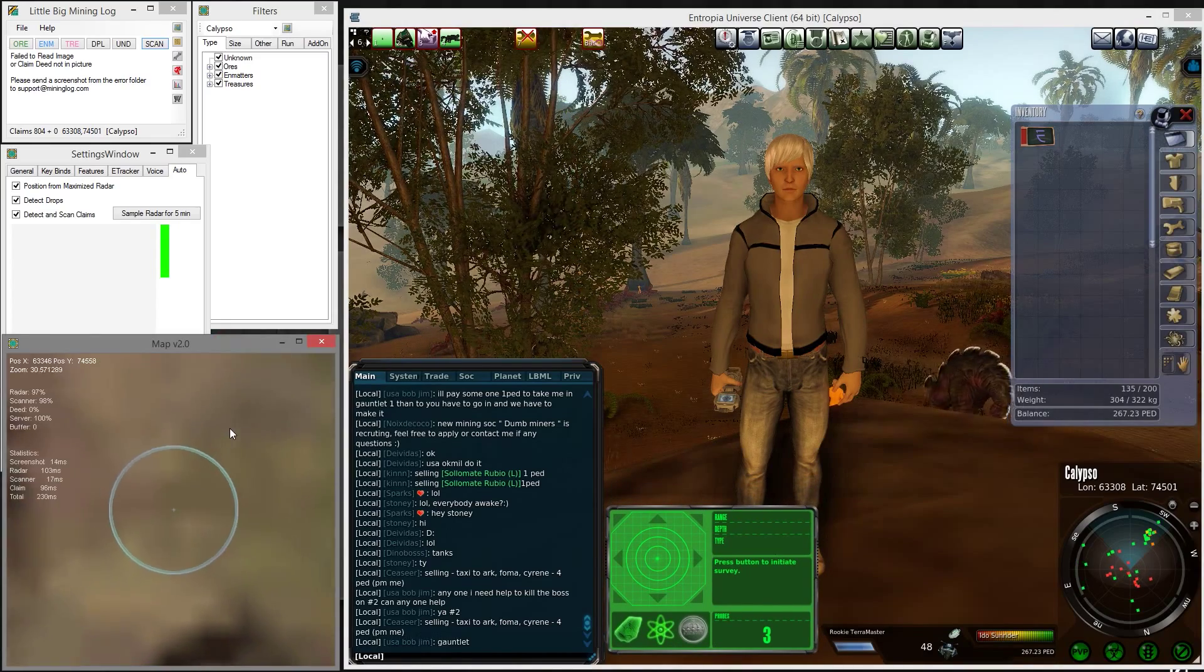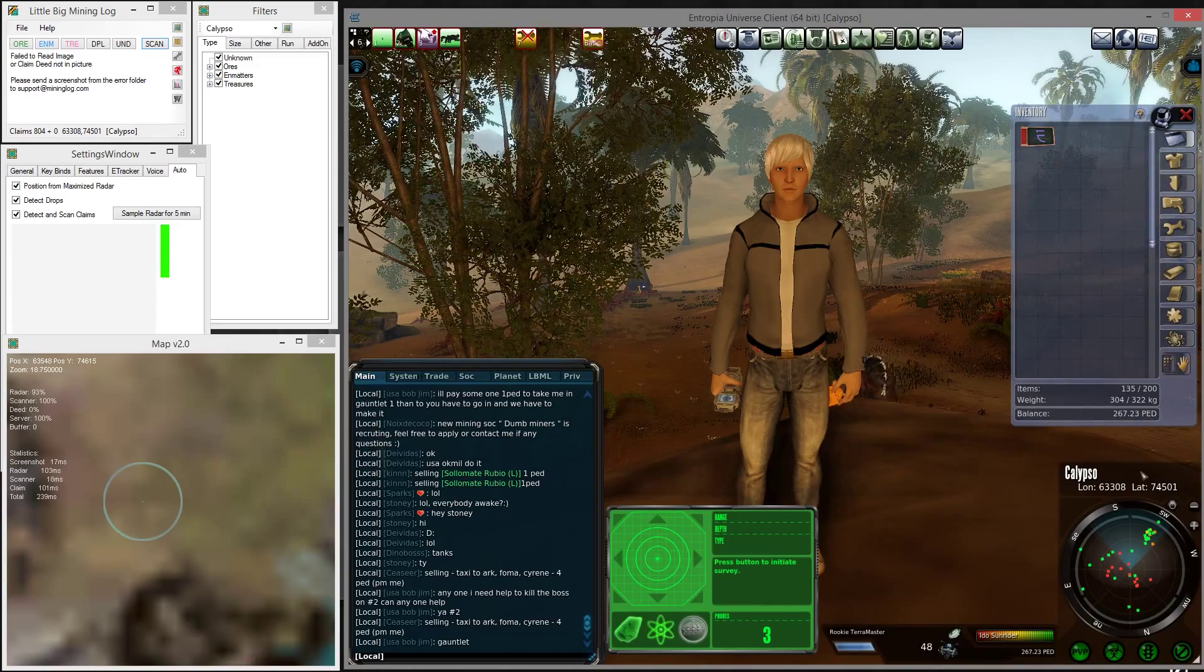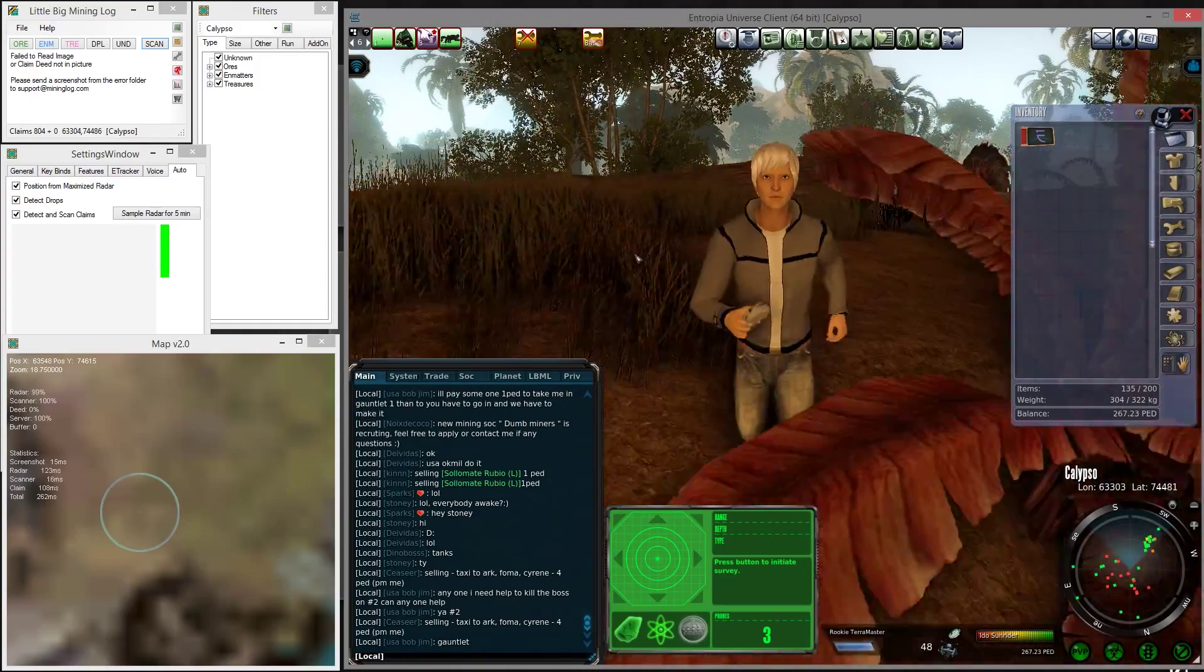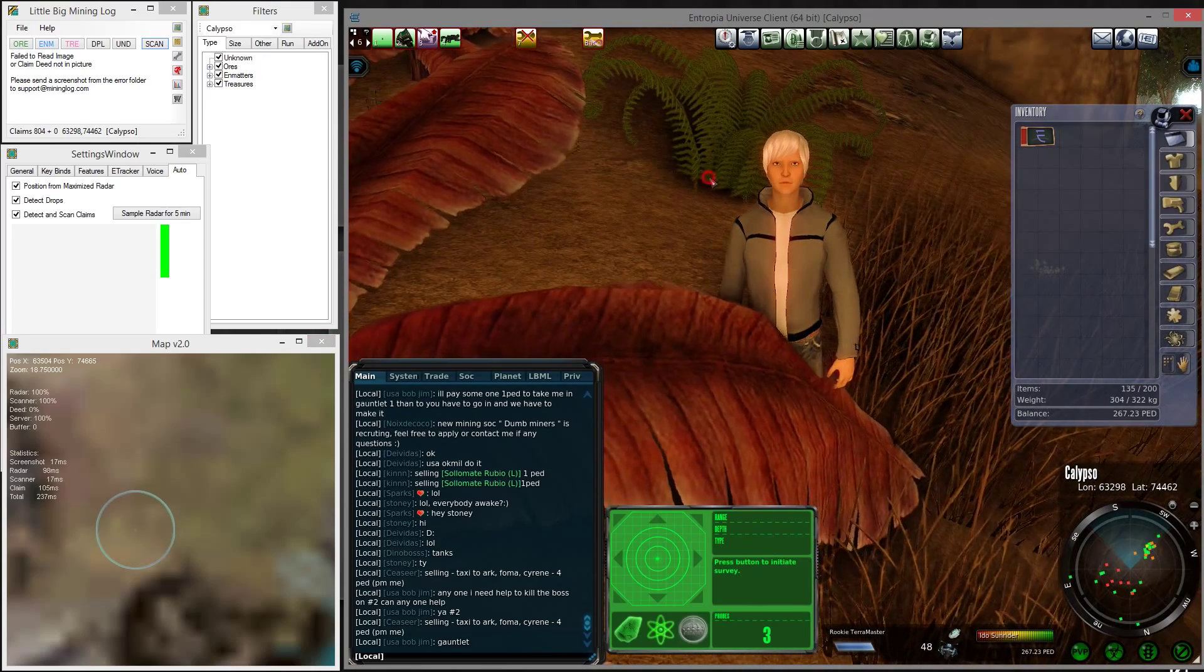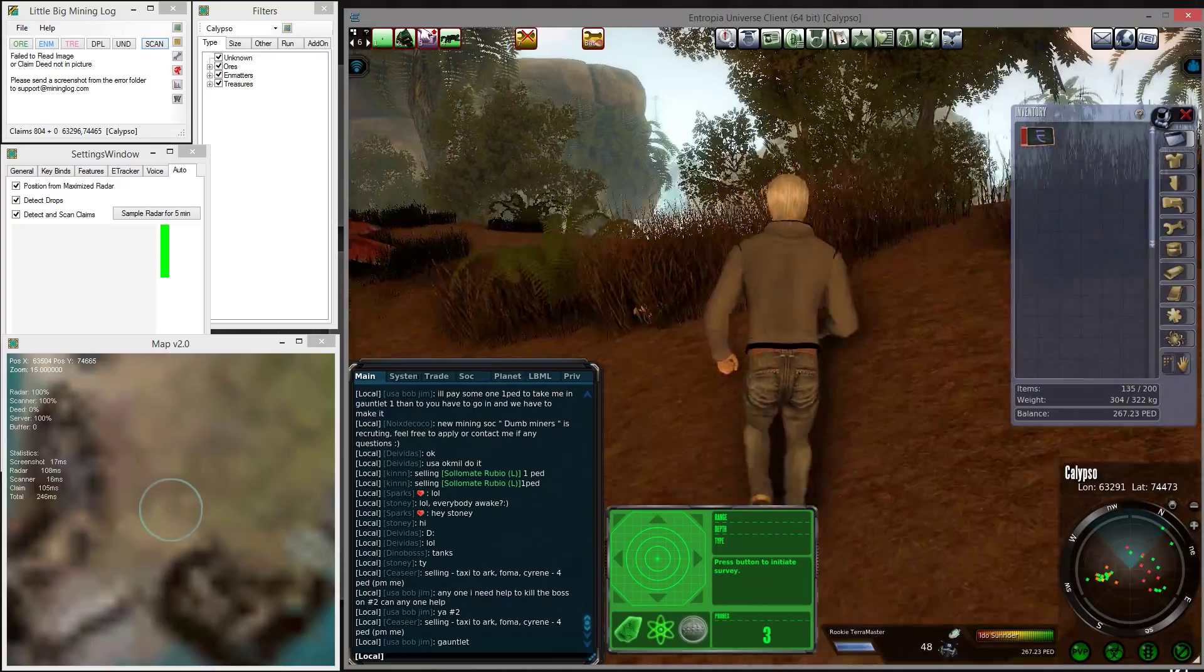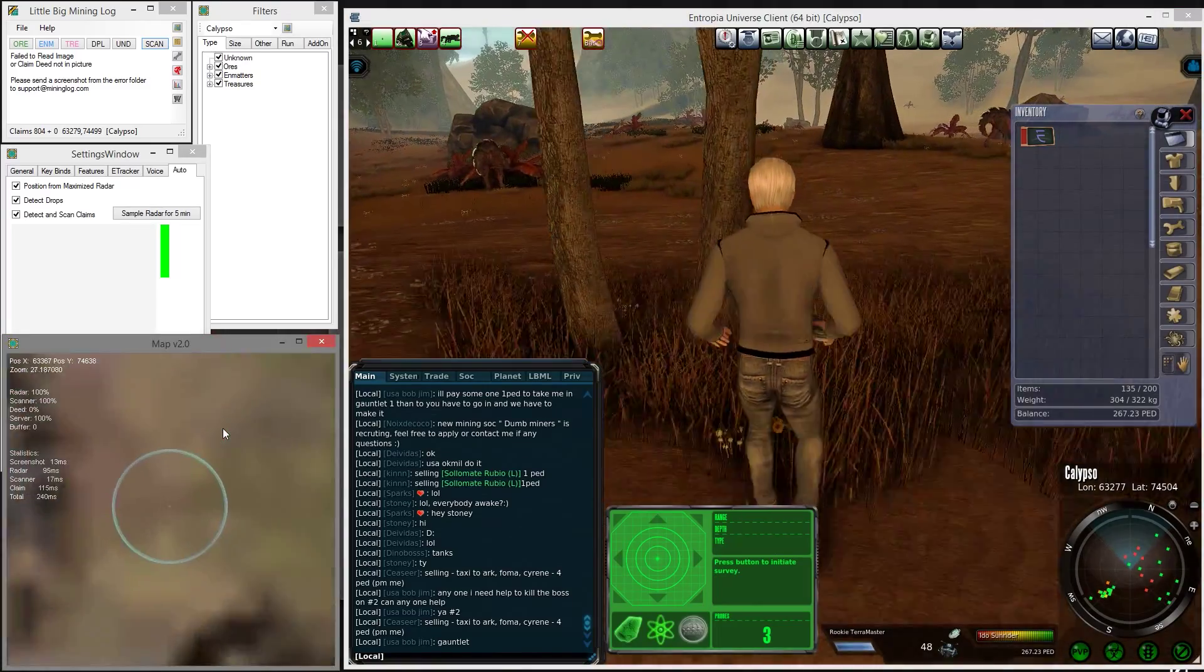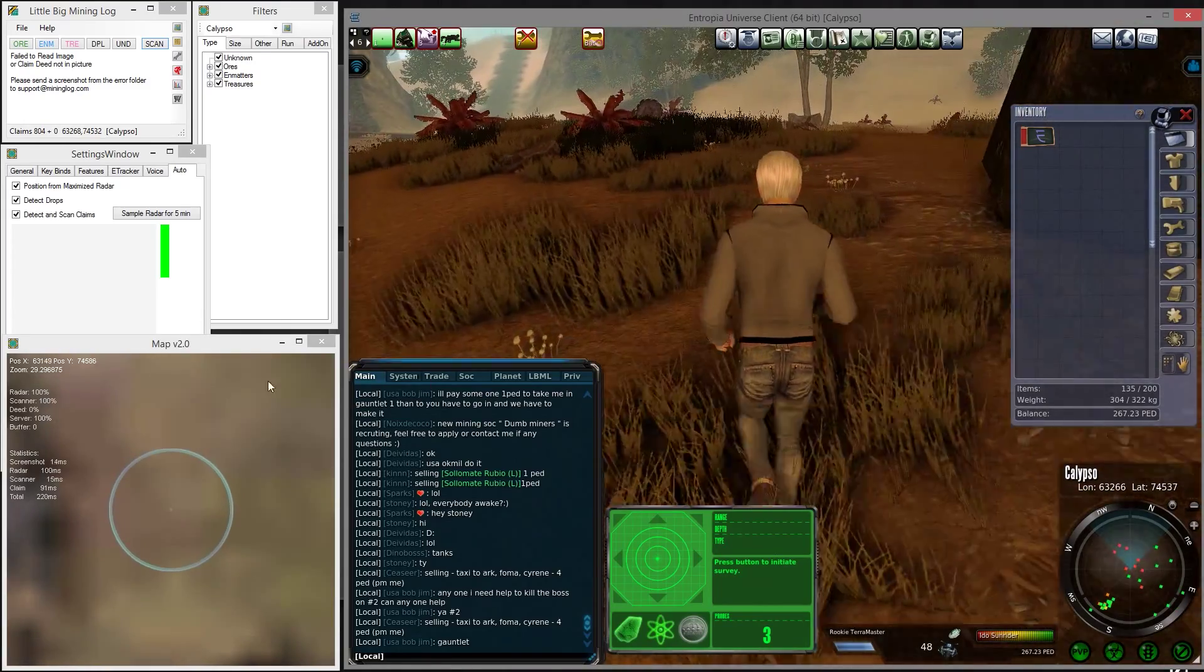For a little demonstration, I'm going to run around and show you how the mining log reads the radar. My avatar is starting to run, and by doing absolutely nothing except running, you can see the position on the map changes. If we want the map to follow my position, I'll run the other way and you can see the map is moving together with the pointer of my avatar on the map.